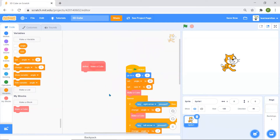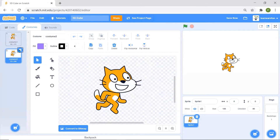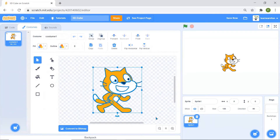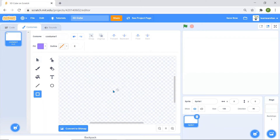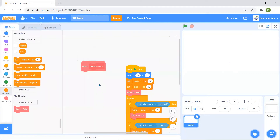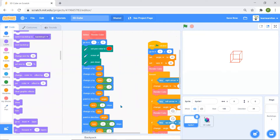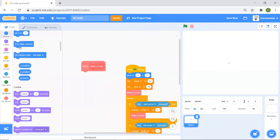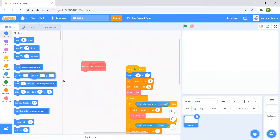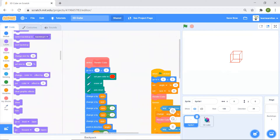First, let's remove the Scratch cat — I'll click delete — and draw a very, very small square. That's enough. Now we'll need to add a 'go to x and y' block so the sprite stays in the same position.